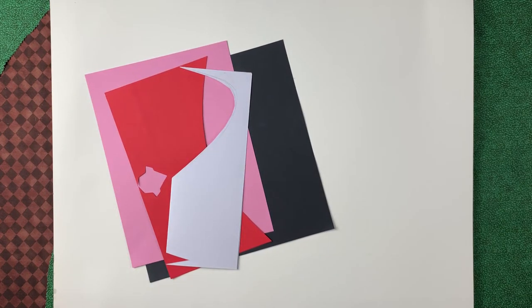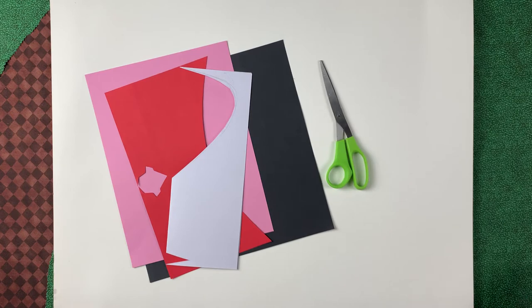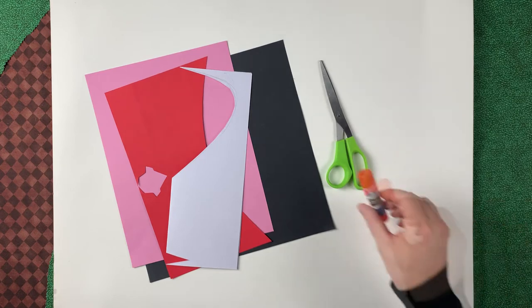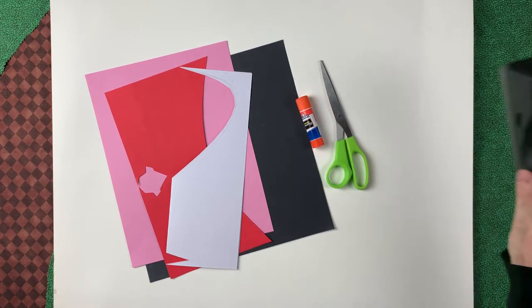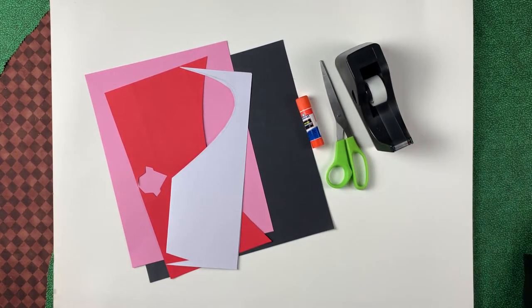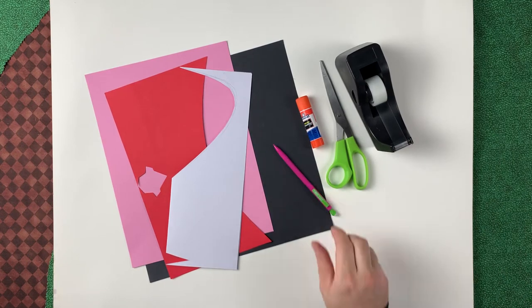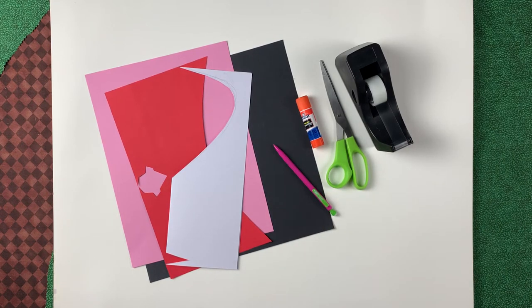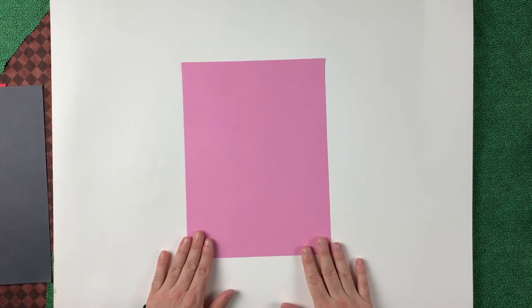The tools we'll need: a pair of scissors, glue stick, and clear tape. Something to make some marks with. Let's get started.